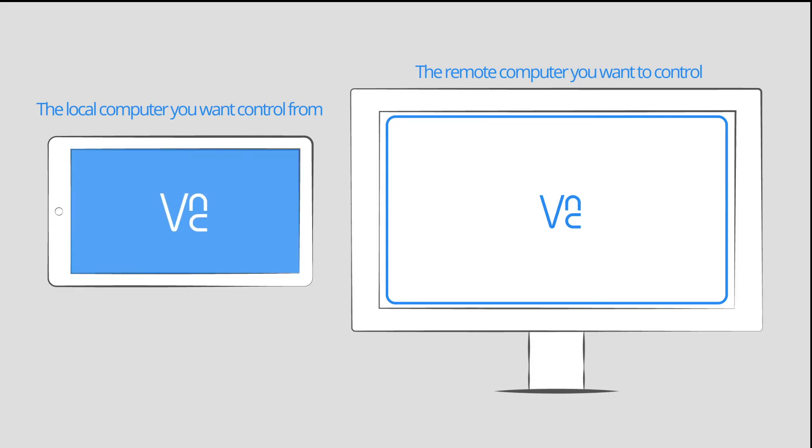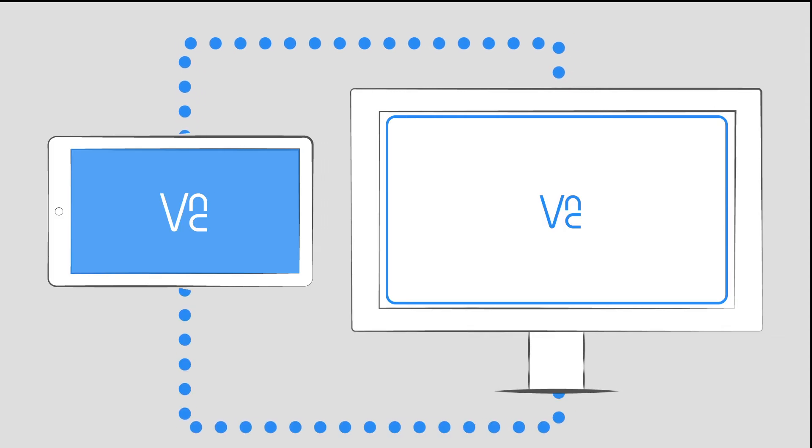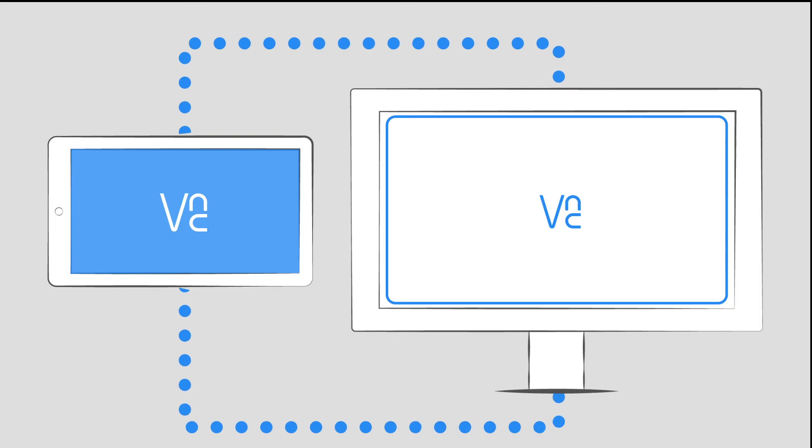It's essential that you install the right software on both devices, or you won't be able to establish a screen sharing session between them.